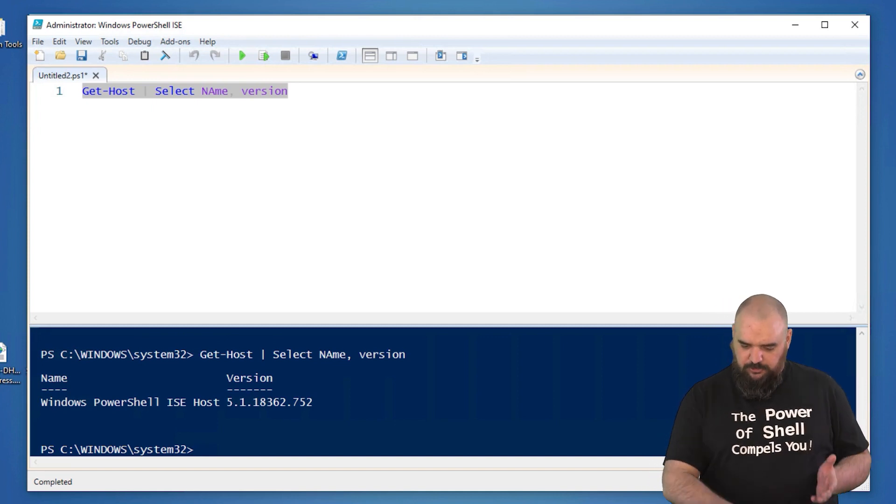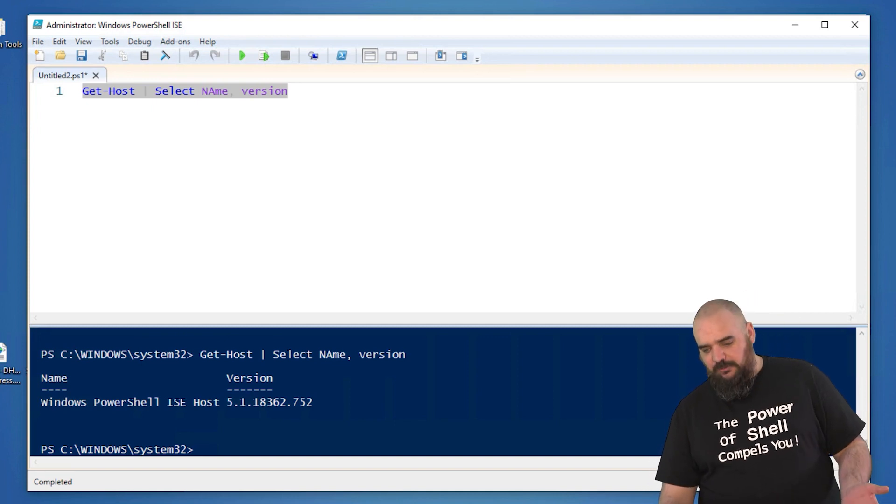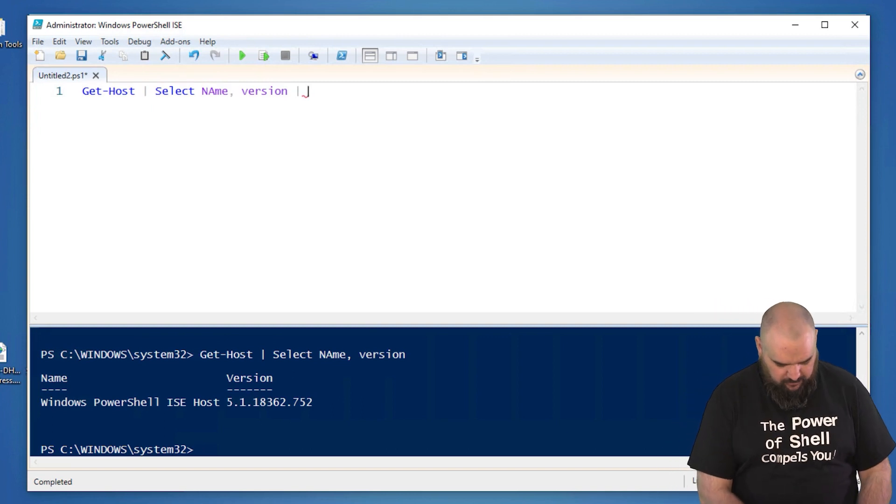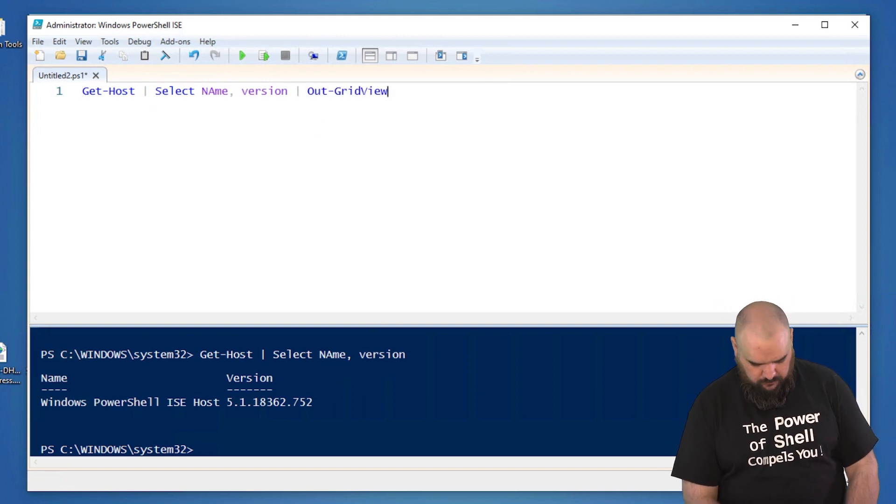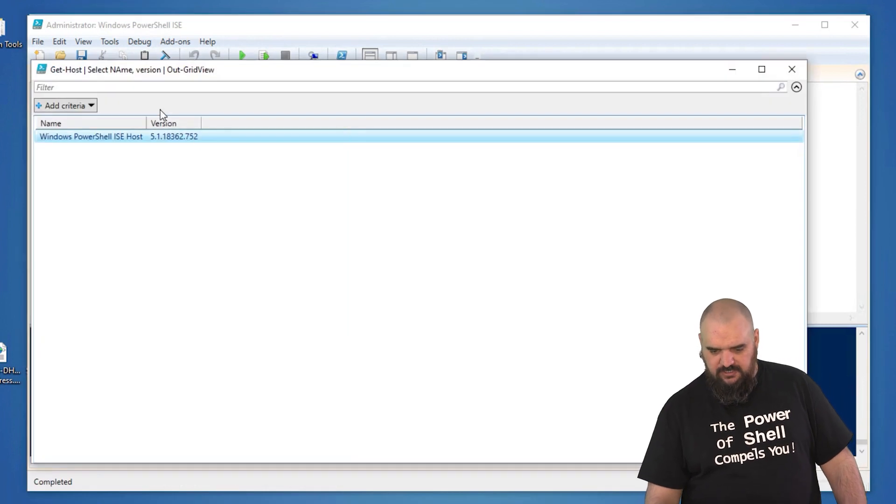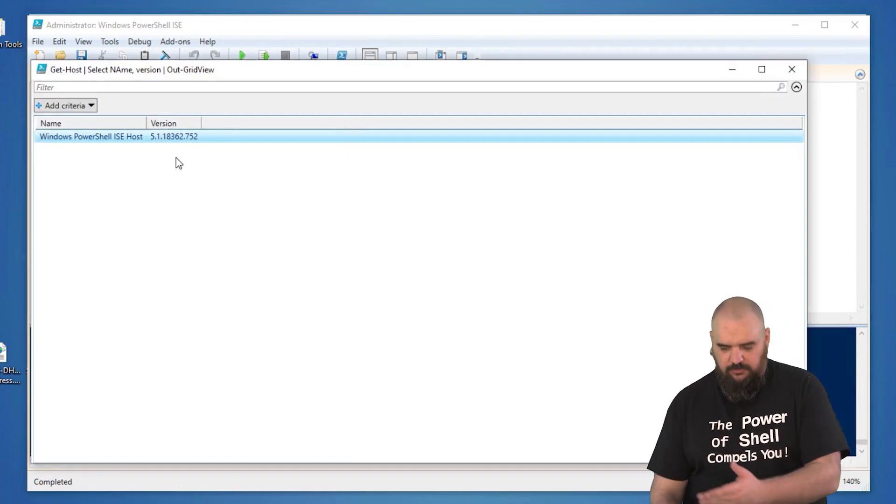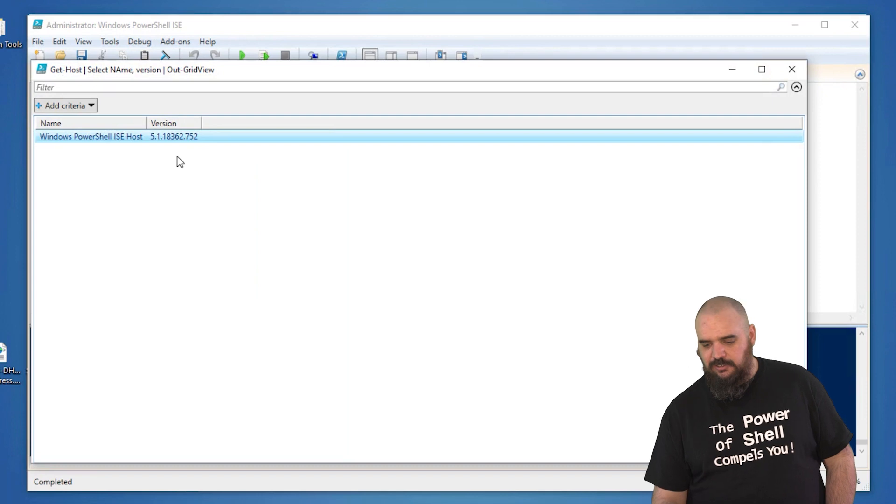So it prints to the screen, it shows like that. That's not exactly what we're hoping to see. So if we type that into Out-GridView and run that, you can see here it's going to put out a table where we have the name and the version. We get to see exactly what we want.